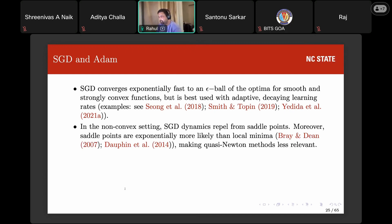More recently, physics-inspired work has shown that SGD works particularly well in the non-convex setting. A 2007 paper by Bray and Dean in Physical Review Letters showed that in a non-convex loss landscape, local minima are not really a problem — saddle points are exponentially more likely. Moreover, for first-order gradient methods like SGD, the dynamics actually repel from saddle points. By contrast, quasi-Newtonian second-order methods attract toward saddle points, which is why they don't work as well in the non-convex setting.